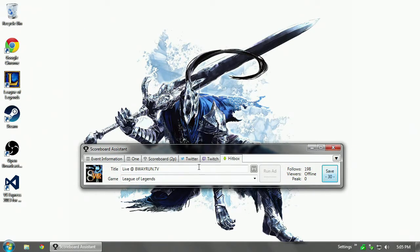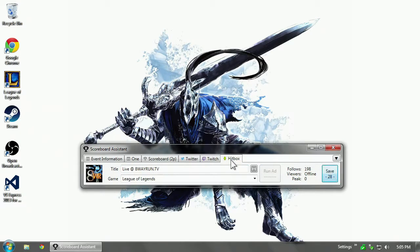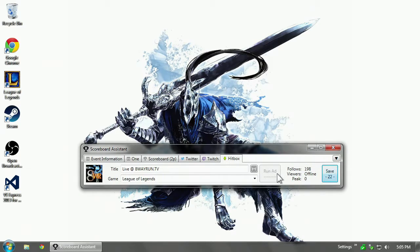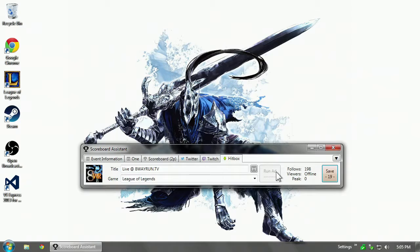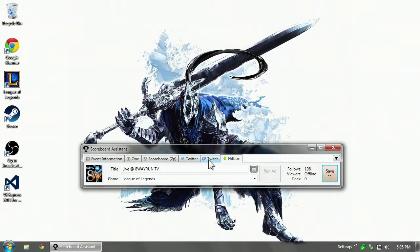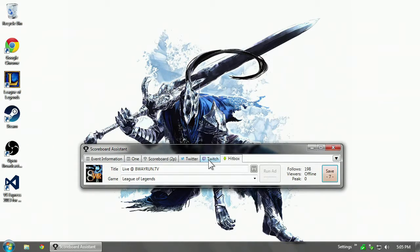And it looks pretty much the same as Twitch, except the Run Ad button is grayed out because Hitbox's API currently does not support the ability to run ads through third-party programs. Hopefully, we'll get that fixed in the future. I mean, hopefully, they'll add that in the future. Hitbox is a pretty active company, constantly adding new features. So I don't expect it to take very long. I wouldn't be surprised if they rewrite their entire API soon.